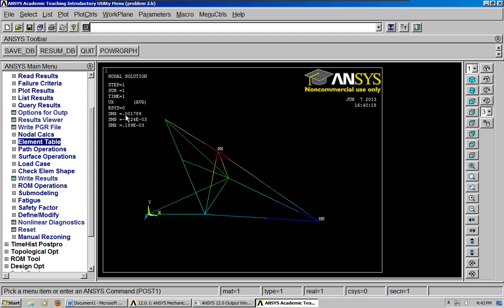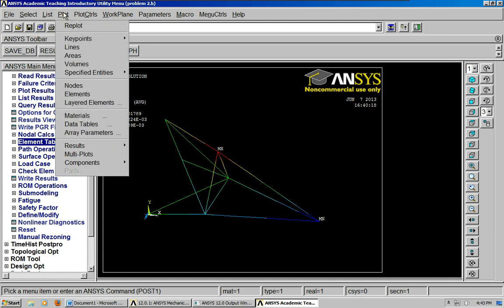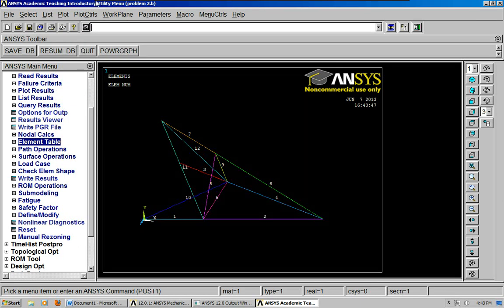So, I'm going to do that quickly again. This is the animation. If you wanted to plot the elements again, there it is right there. And they're numbered. Okay?